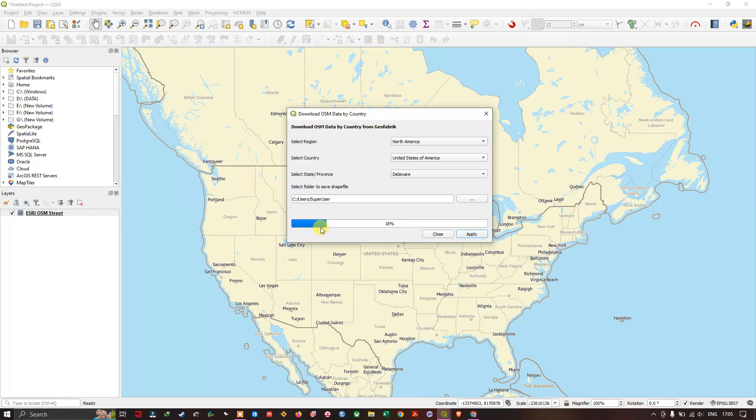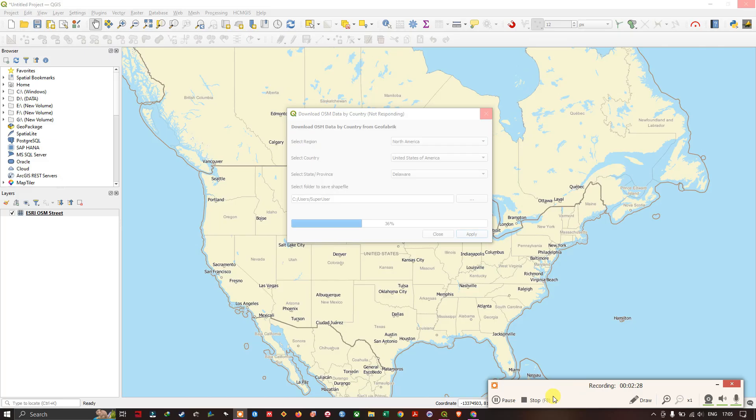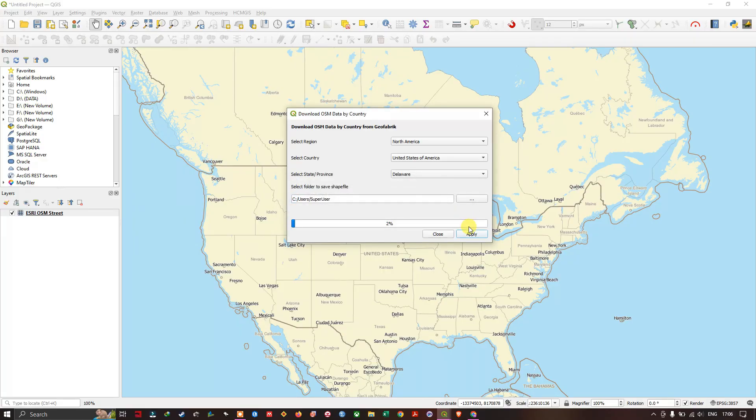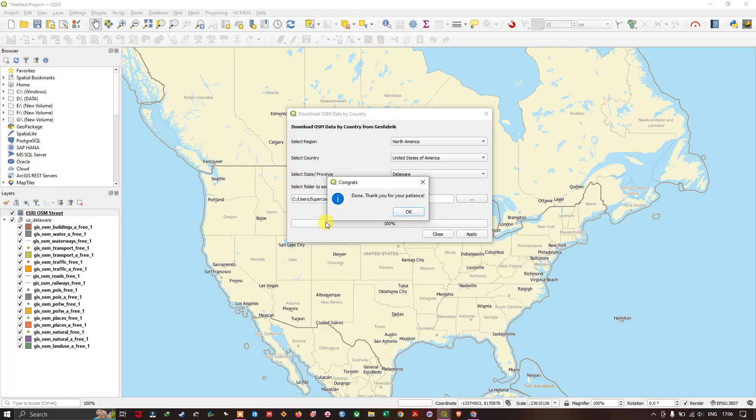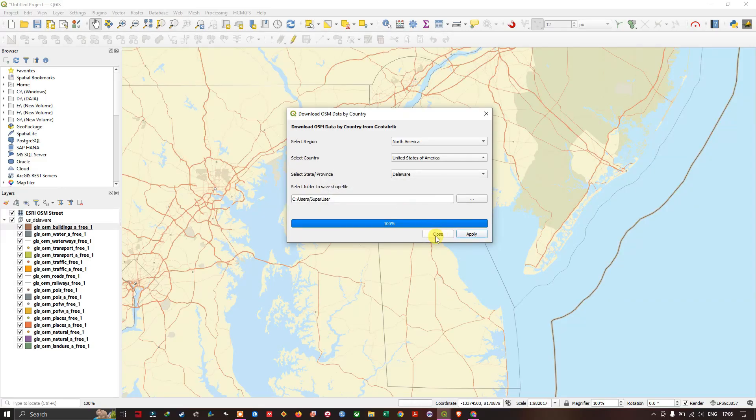For a bigger file, it will be taking some time. Now you can see the download has been completed. Now it is telling us to wait for a minute to extract the zip file and load it into QGIS. Click on OK. The process will be starting. Now it has been successfully done.